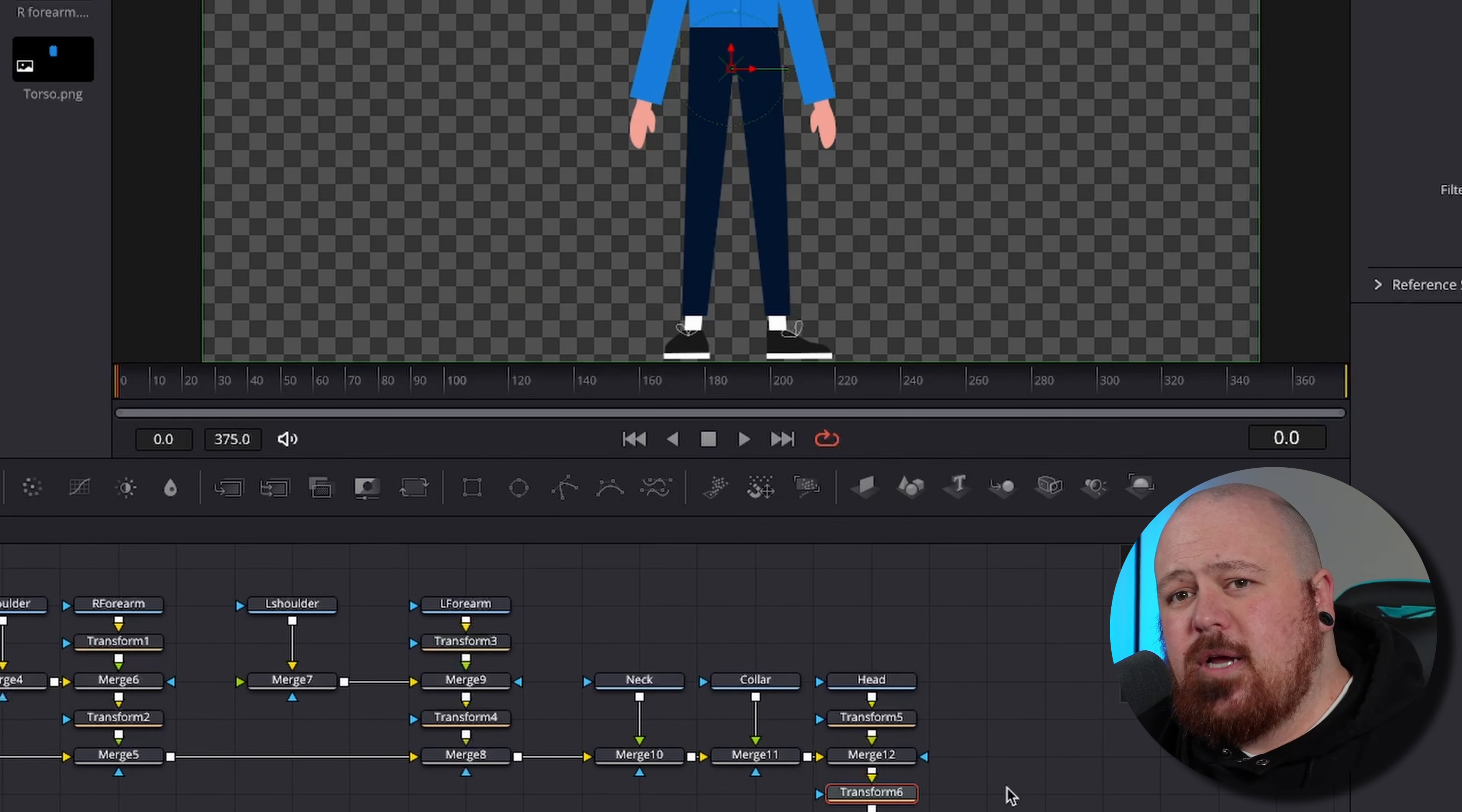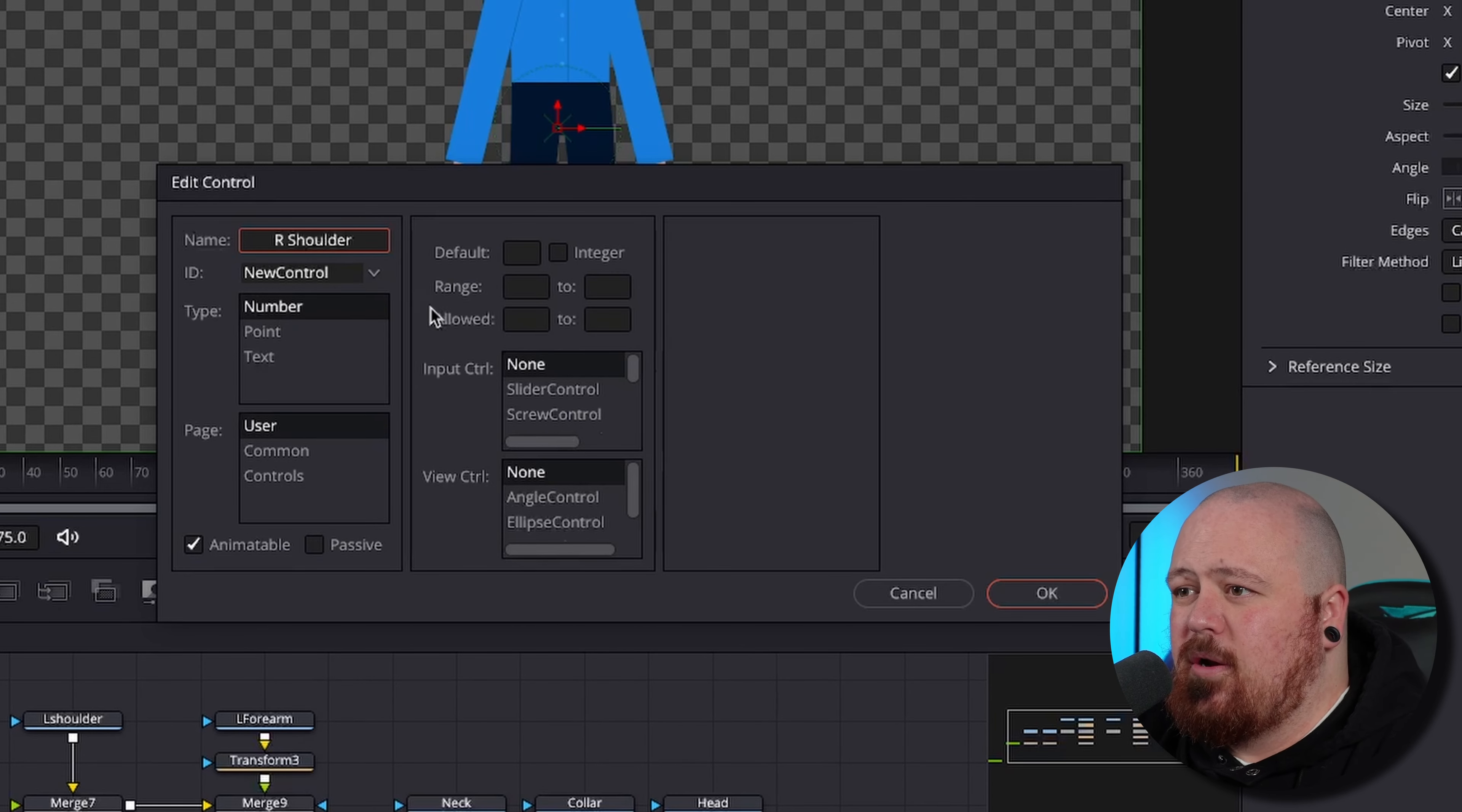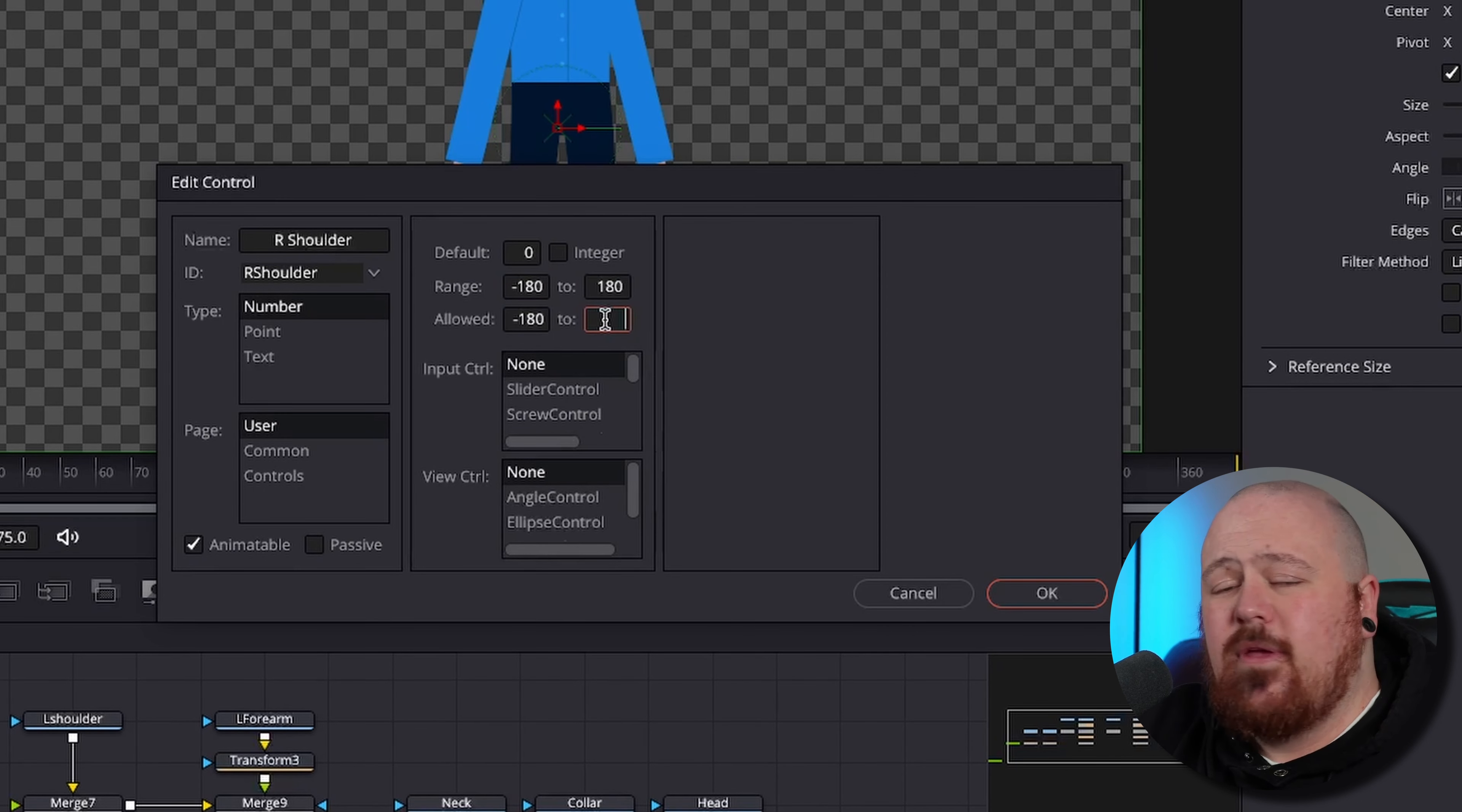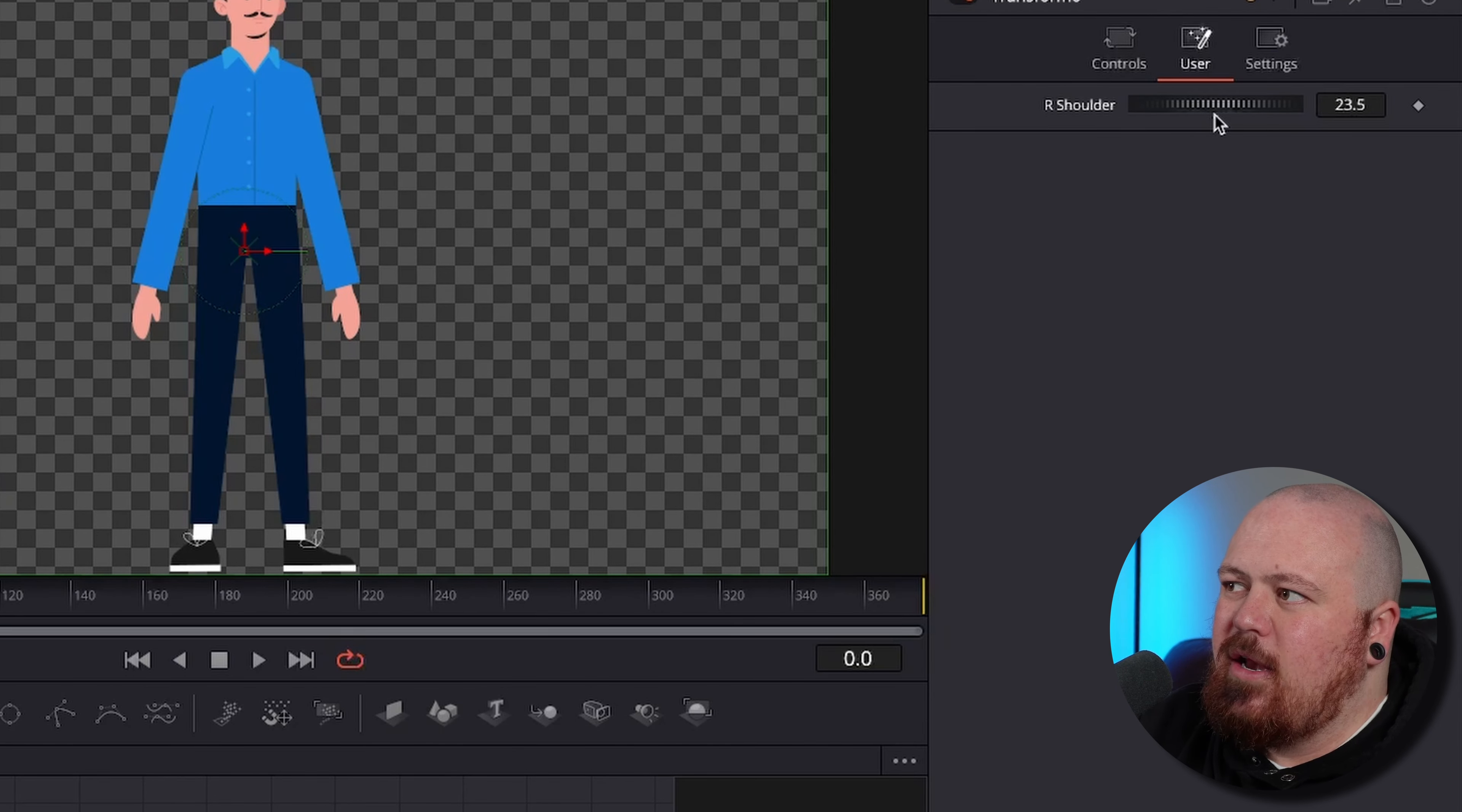So now we just need to add one last transform, and that is just under this very last merge node. In this transform node we're going to create some custom controls. To create some custom controls in here we right click, hit edit controls, and we can make a brand new control. The first one we're going to do is the right shoulder. So we go R shoulder, we want it to be on number, we want the default to be zero, the range to be negative 180 to 180, and then the same on the allowed.